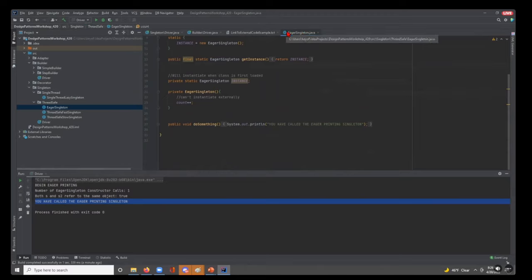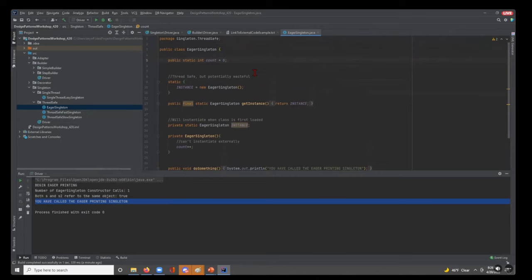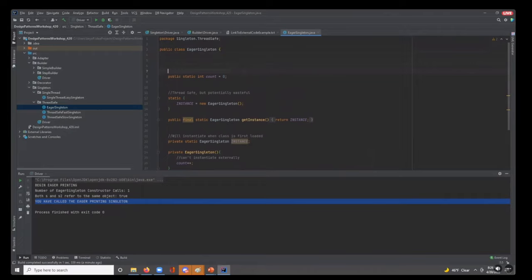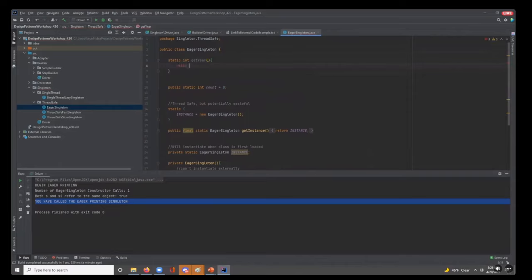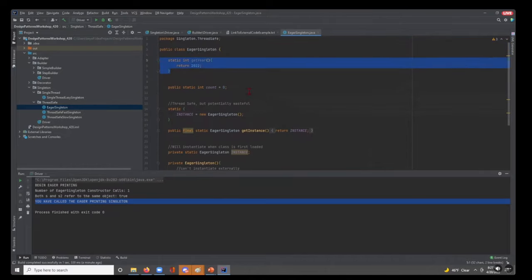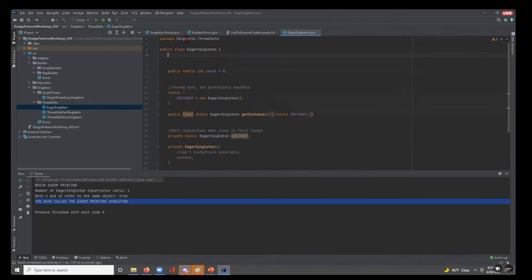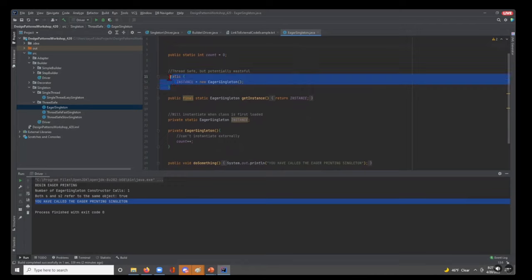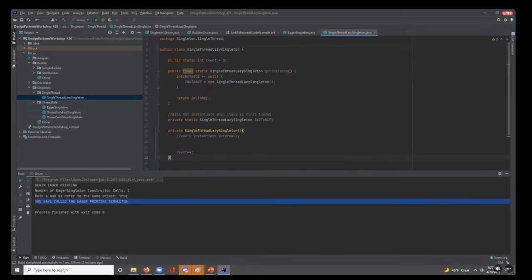You might not want to load the singleton eagerly. Say this class had a static method like getYear() that returns 2022 — nobody has used anything requiring an instance of the singleton, but with eager loading we'd instantiate it anyway. That introduces the idea of the lazy loading singleton — it waits until it needs to be instantiated to go into memory. Because of this, we can't use the static block, so we look at the single-threaded lazy singleton.